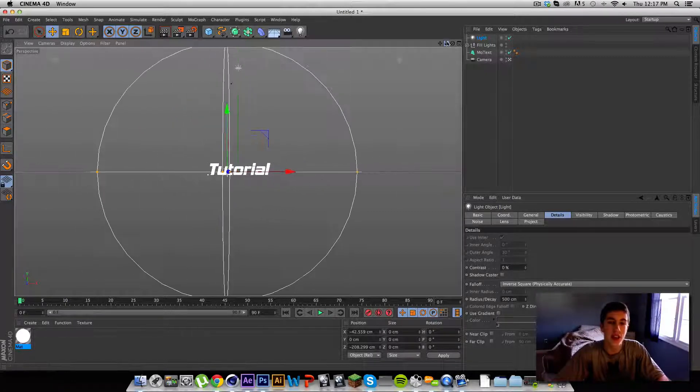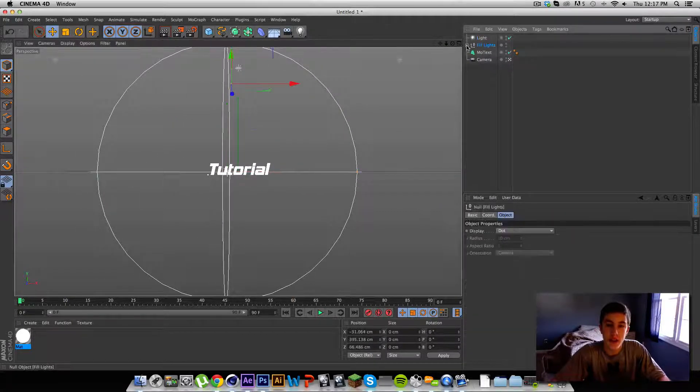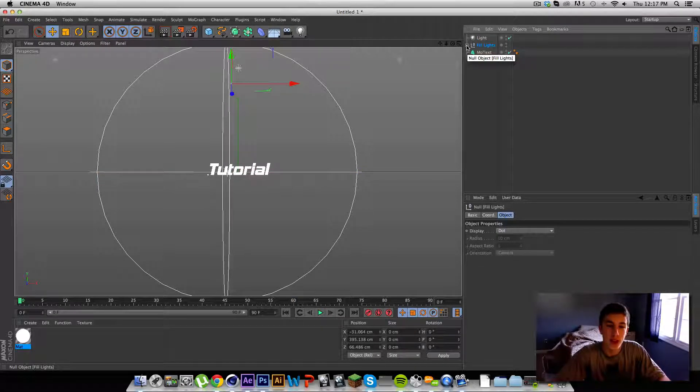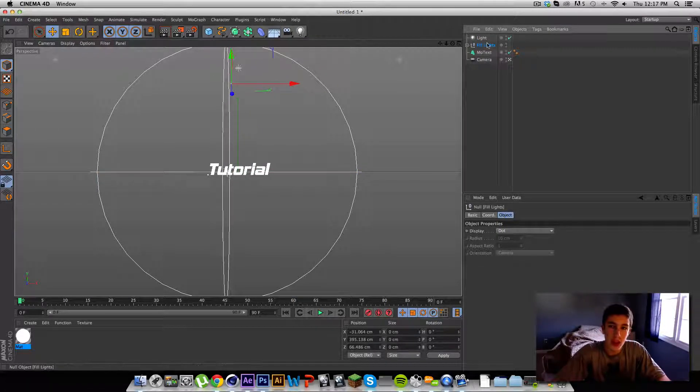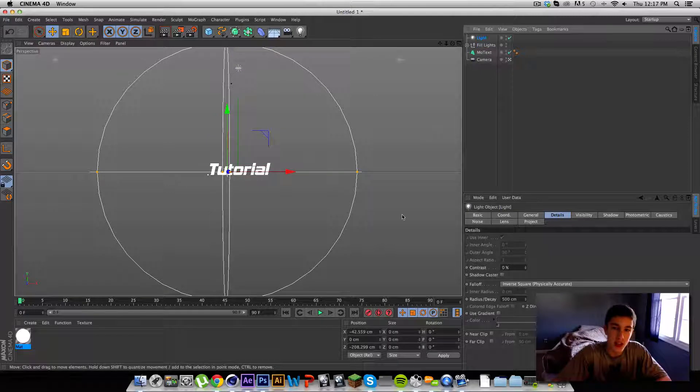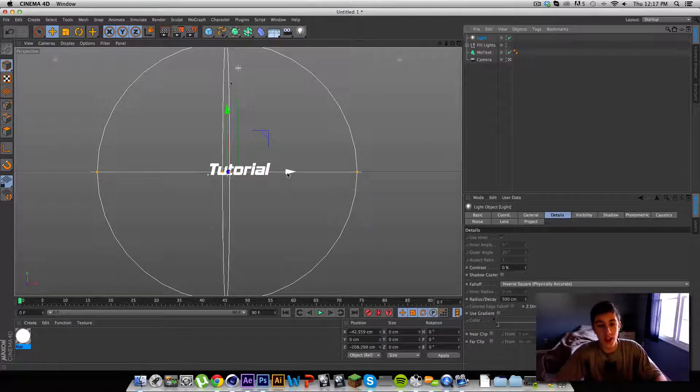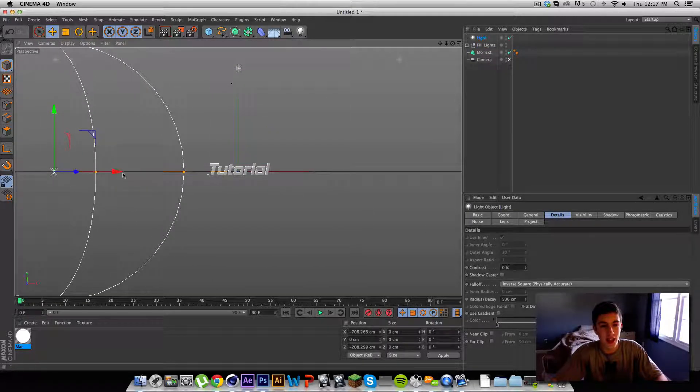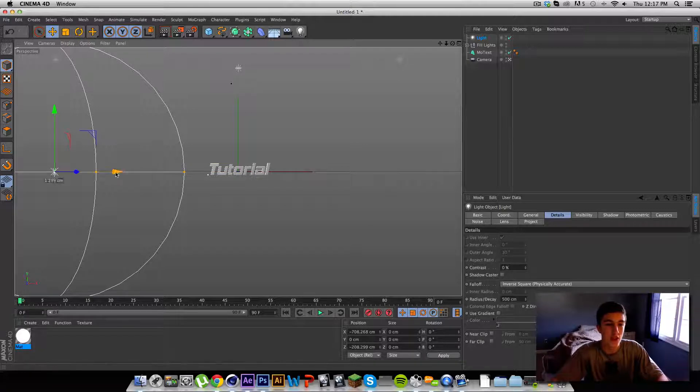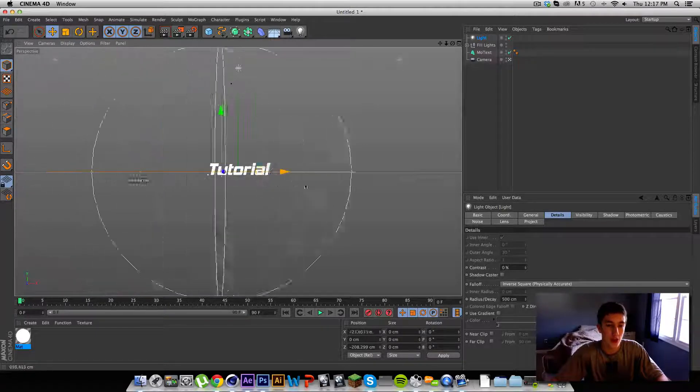So basically these lights over here, they have a really big distance, but with this circle, it limits the inverse square light to go that far. So when it's here, it's not affecting this, it's only affecting what's in this circle.